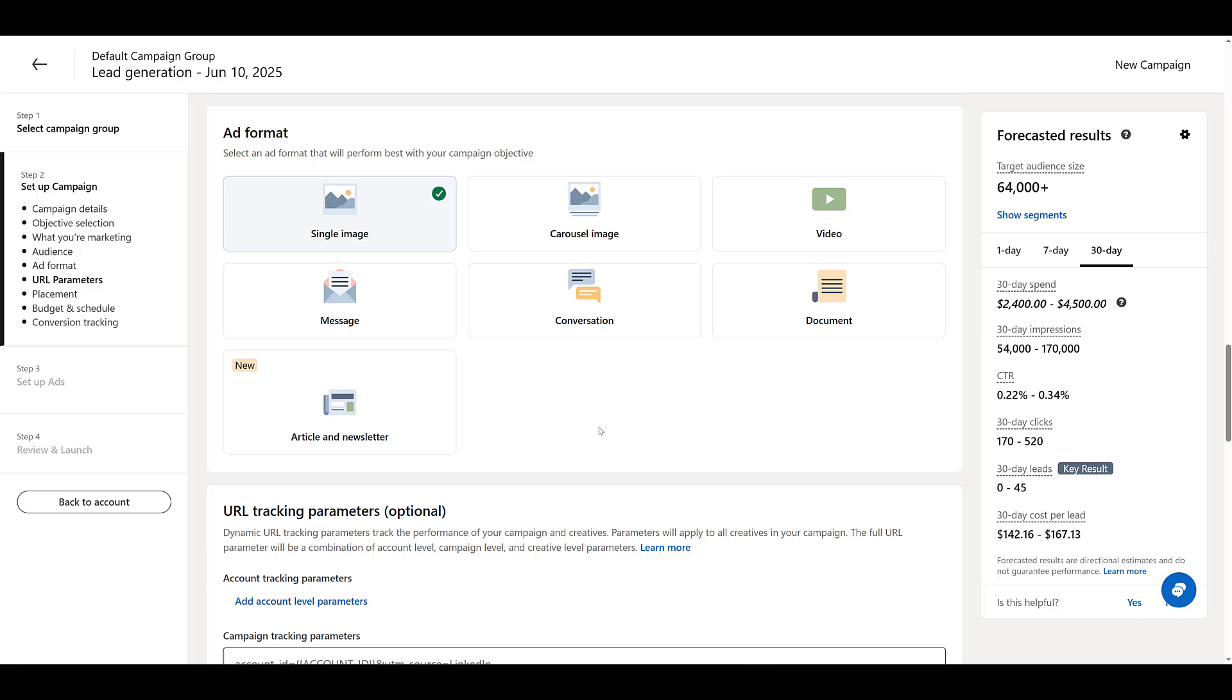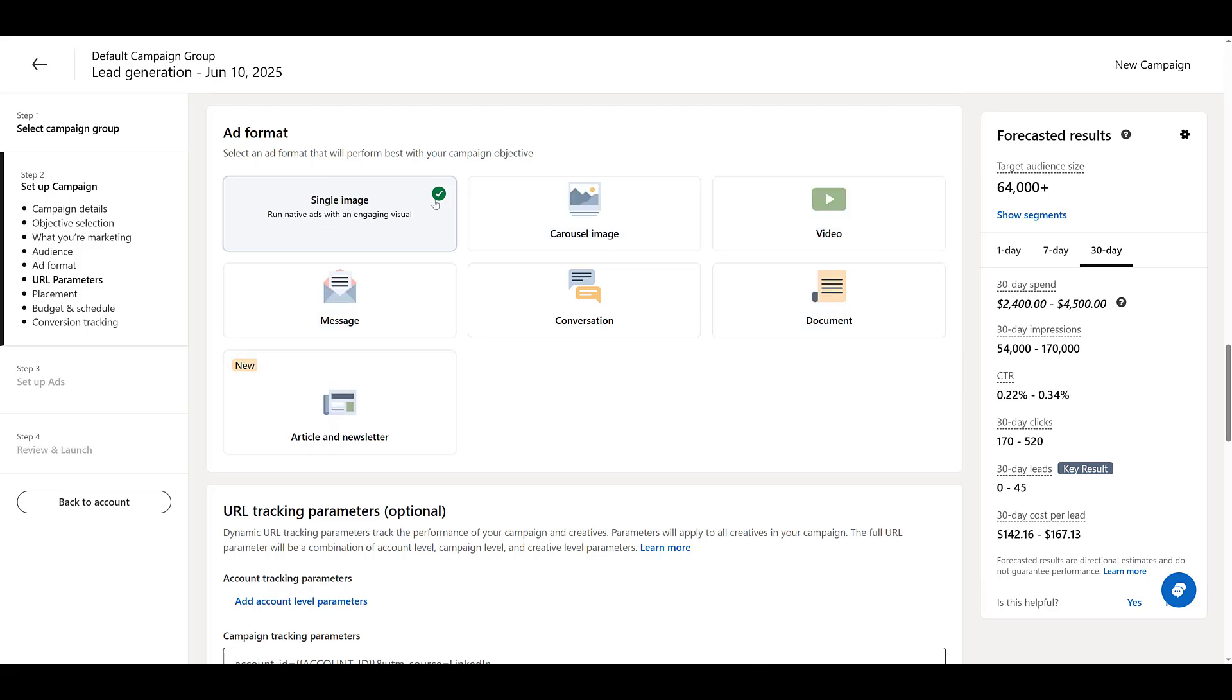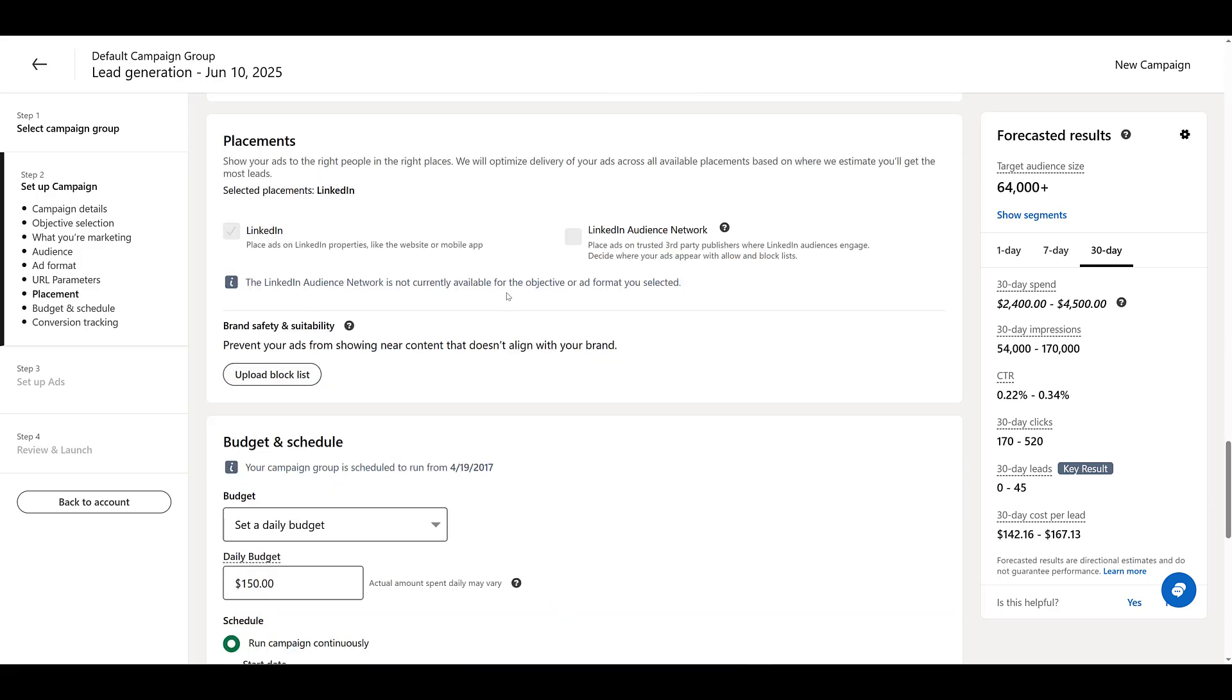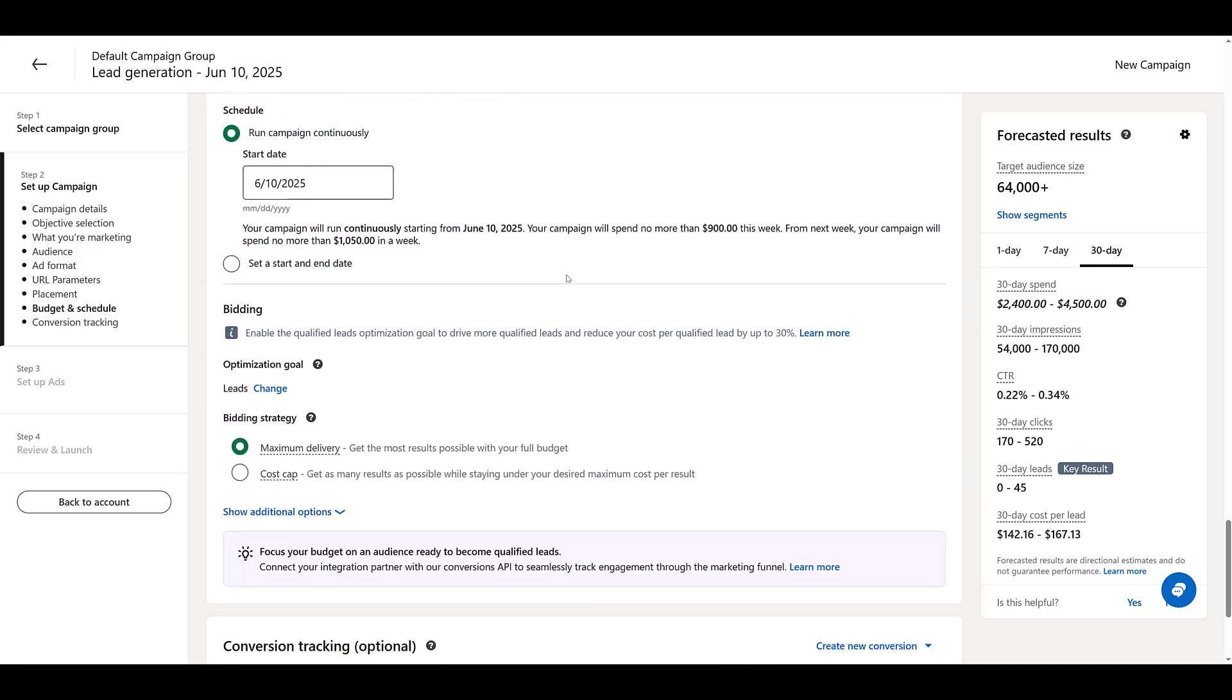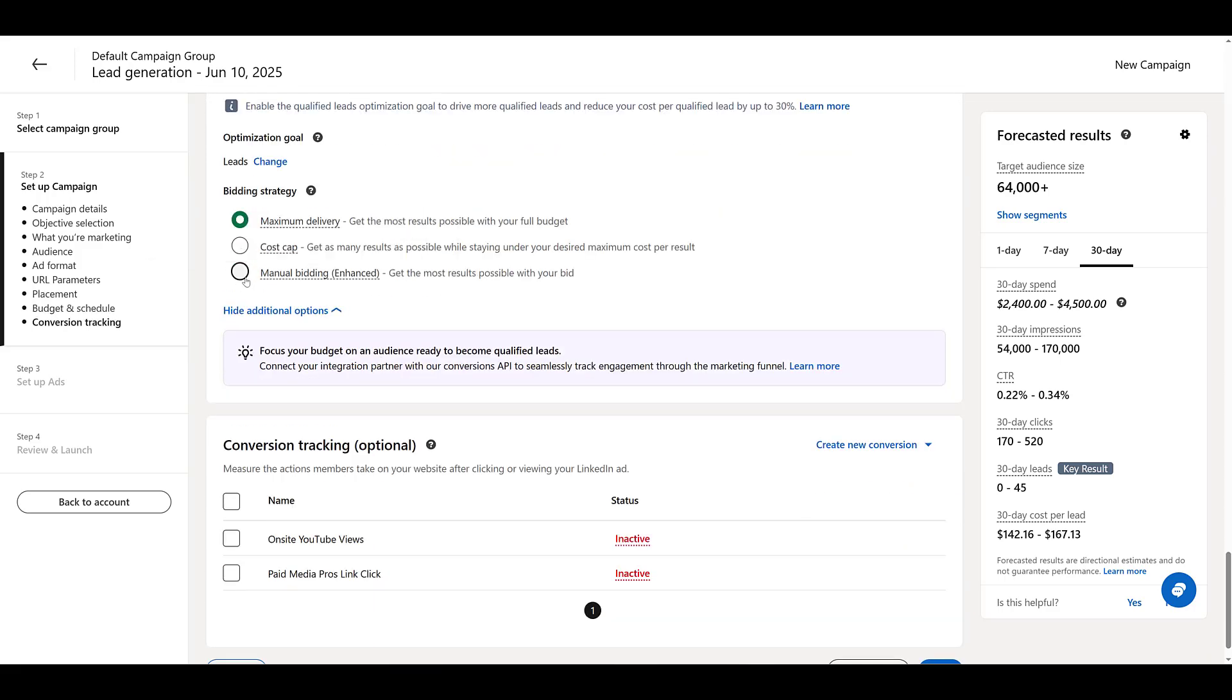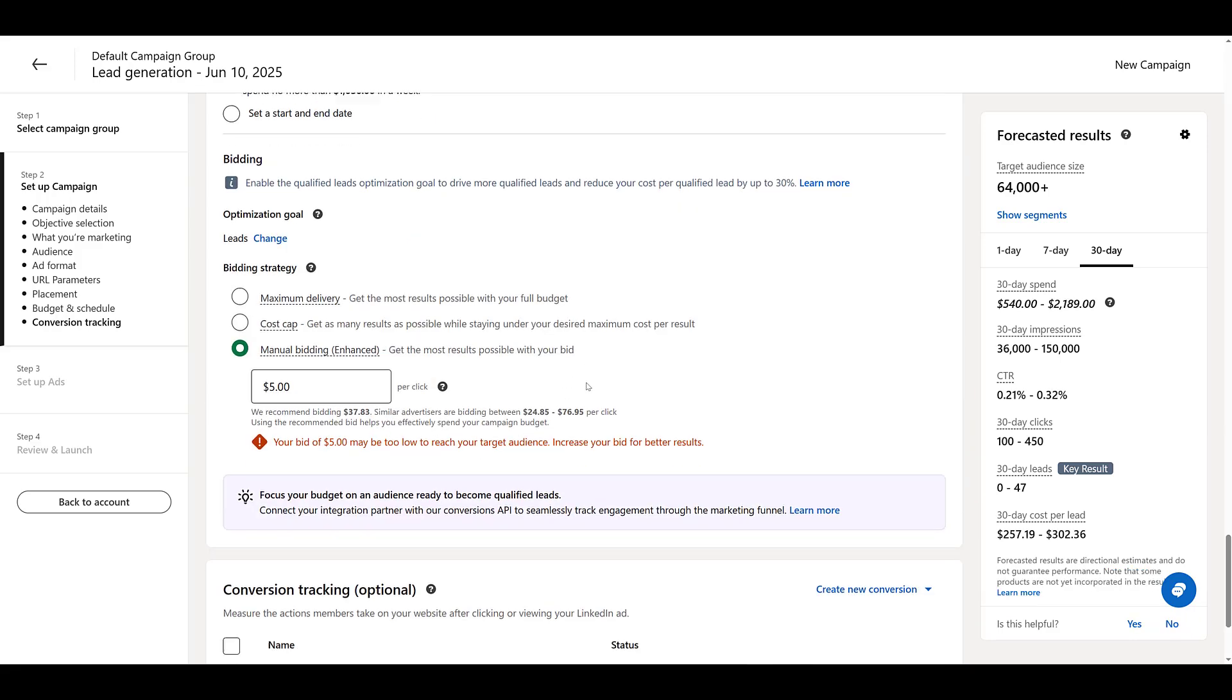So lead forms can exist in more than one ad format. You don't have to use just single images. We can use lead forms in carousel ads, in video ads, in document ads. So depending on what creative you have, choose the proper ad format. Just remember, if you want to test out a variety of different ad formats, each ad format will need its own campaign. Don't have to worry about placements because we're using lead forms. So the placements are limited to just LinkedIn. Choose your budget, ad schedule, your bid strategy. I'm always going to choose manual. Drop it low until I reach the threshold and this warning goes away.